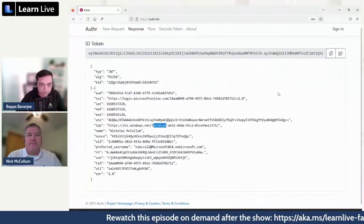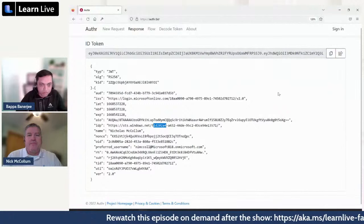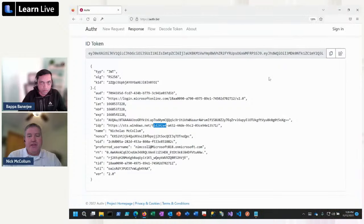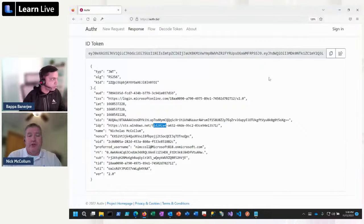That wraps up the first part of the talk on Azure Active Directory features. We talked about single-tenant apps, B2B guest user access, and multi-tenant applications. Now we're going to transition and begin talking about the capabilities of Azure AD B2C — our business-to-consumer product. Bapa will take over and do an overview of B2C.